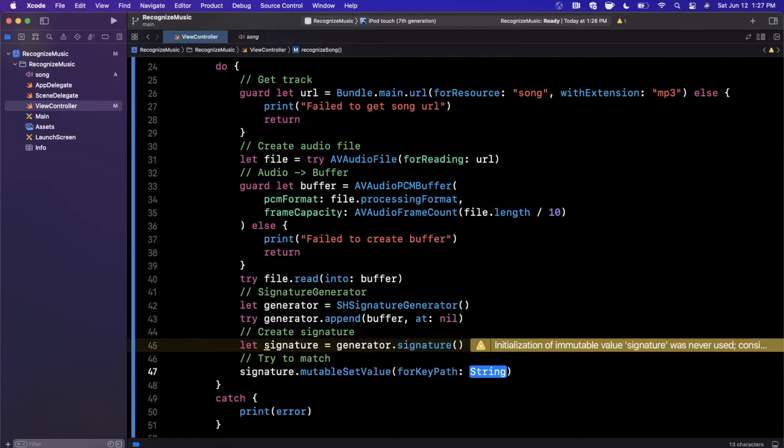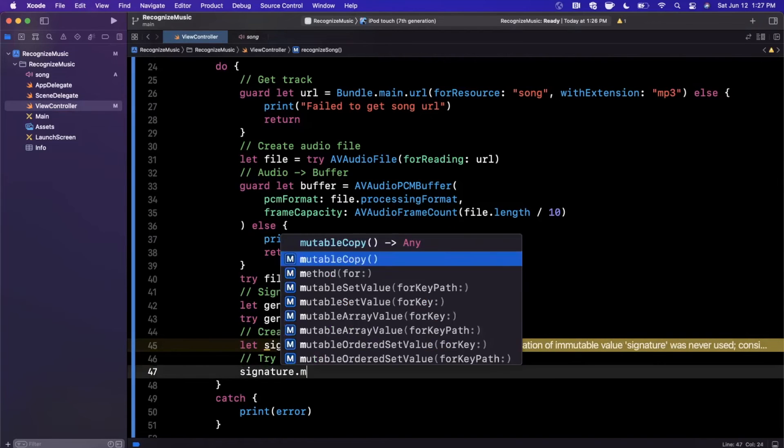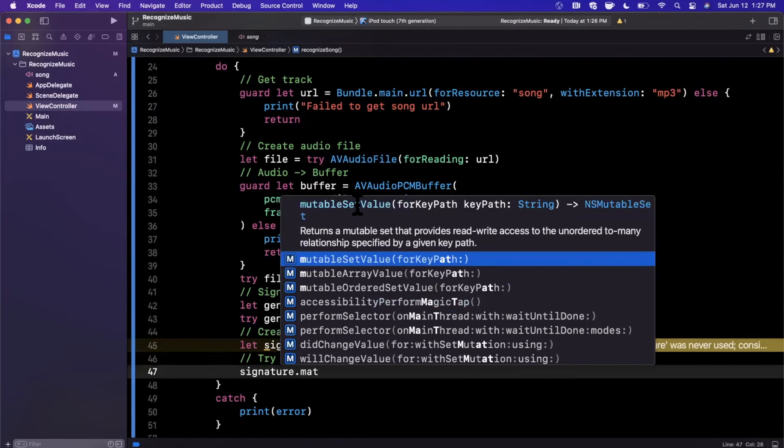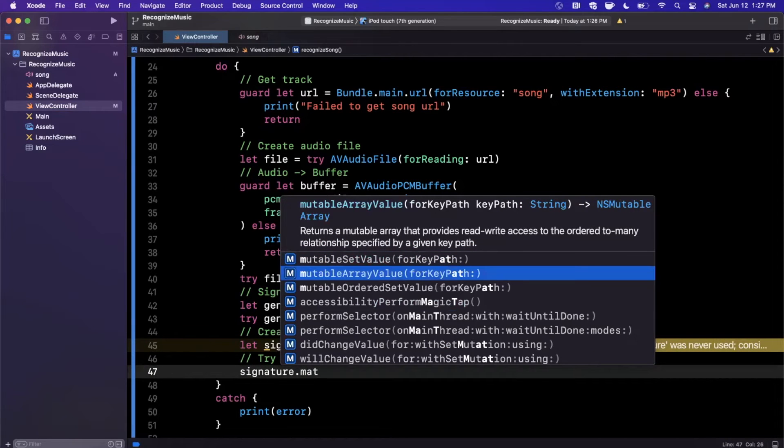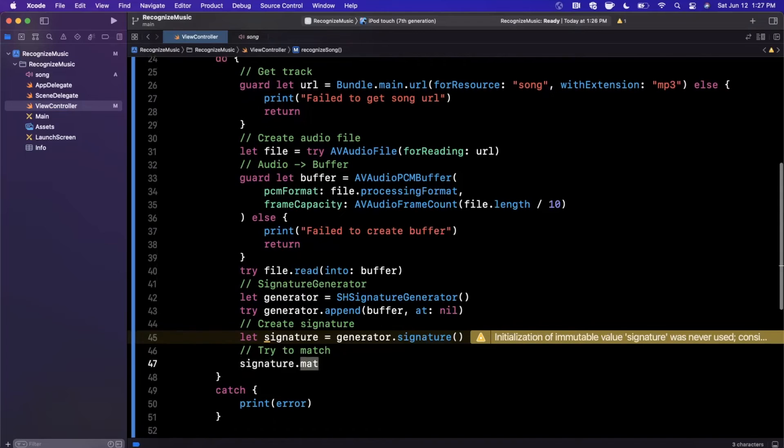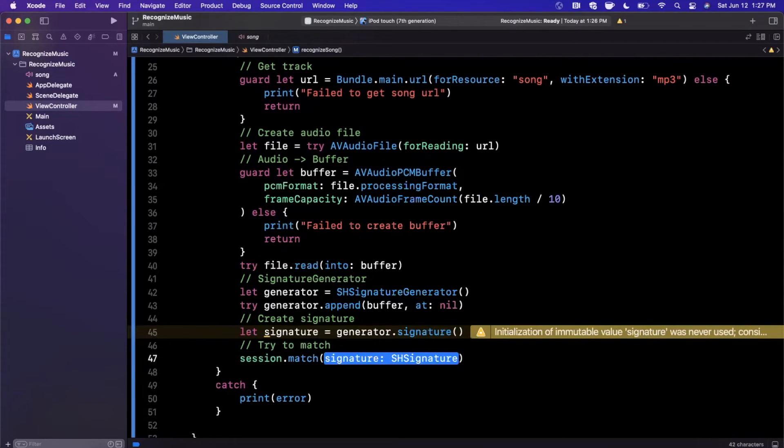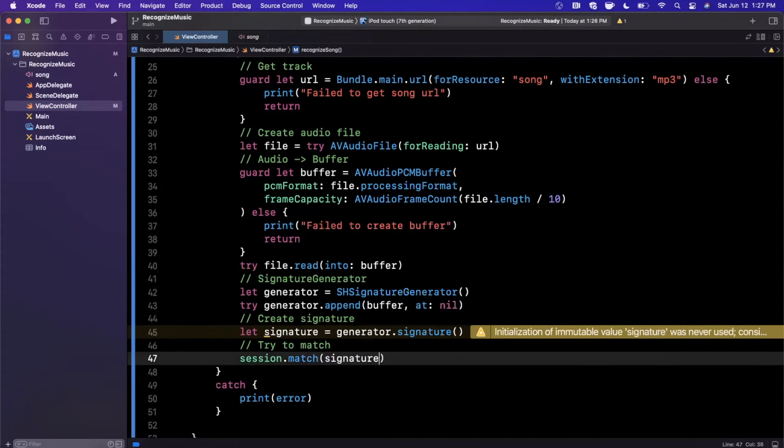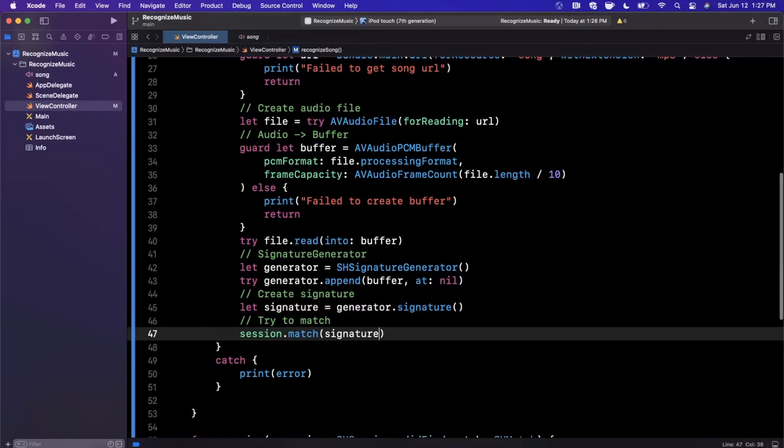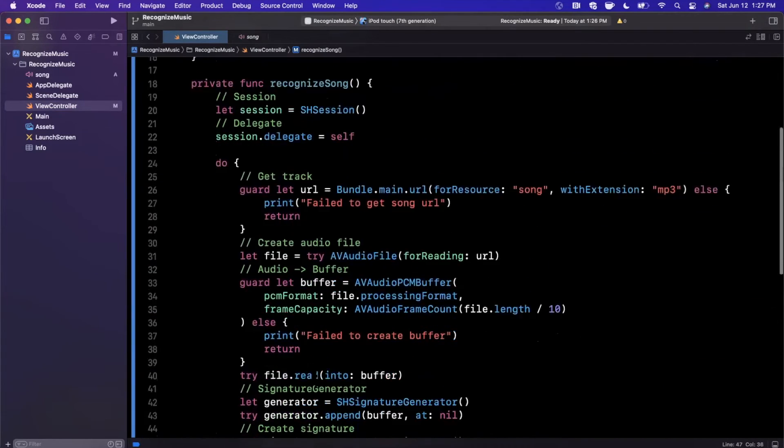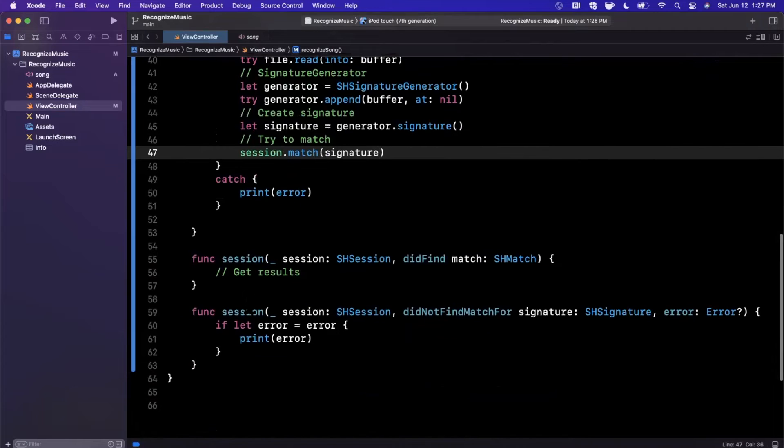And finally, we're going to go ahead and say session.match and we're going to pass in the signature that we've created. So cool, so this is basically in a nutshell how this works.